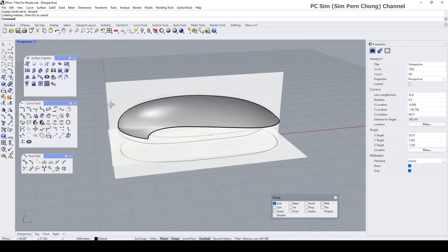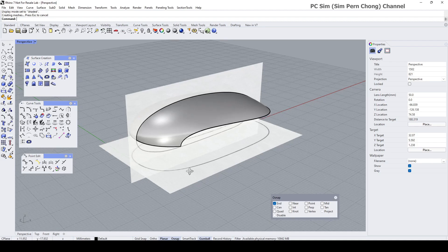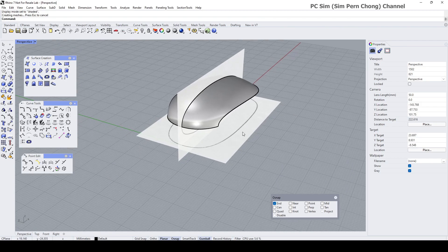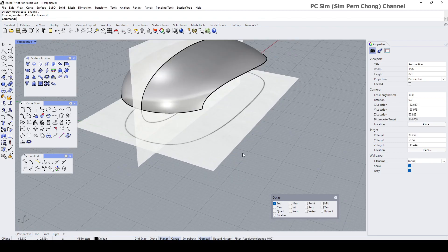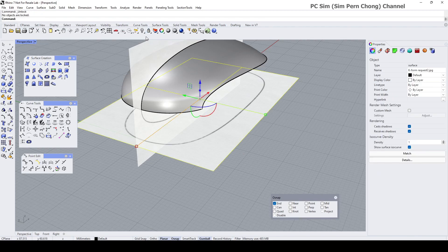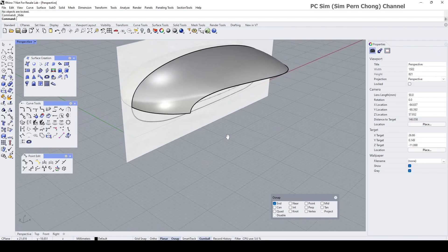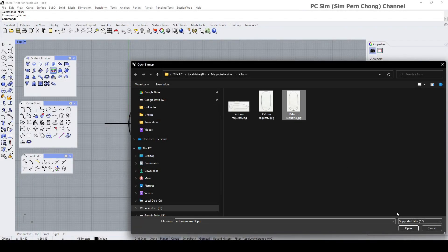Now I would like to create the bottom set. For that I need to hide this and bring in the bottom set. Hide or delete — I'm going to unlock, right-mouse-click. Hide this. Let's bring in the bottom view.